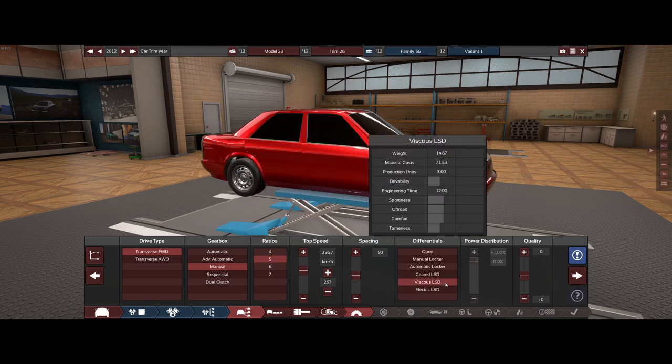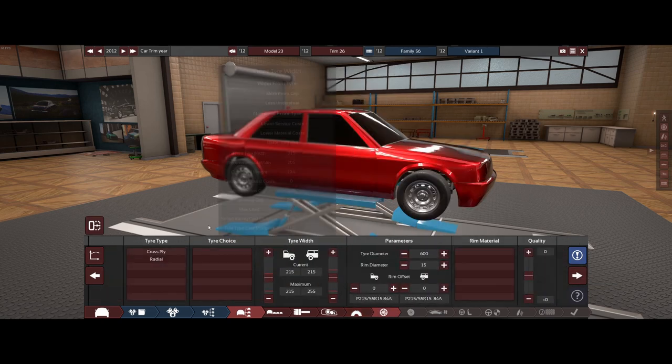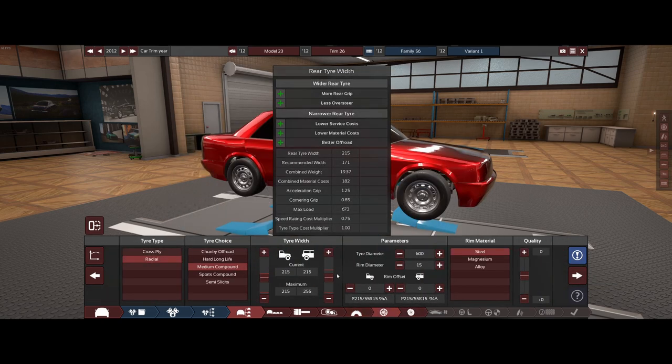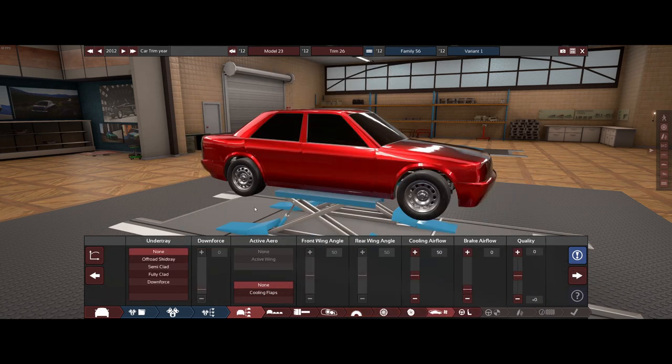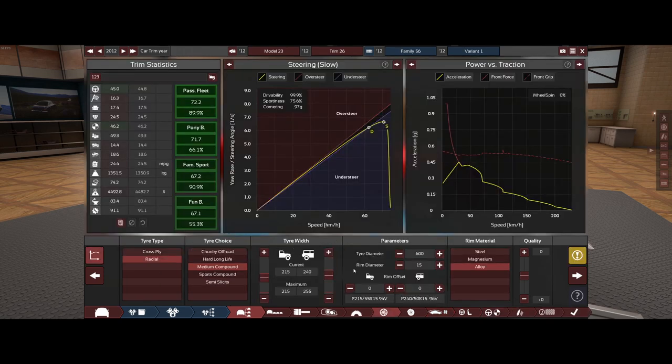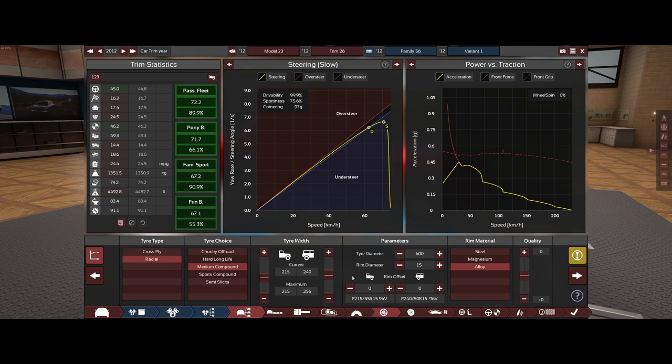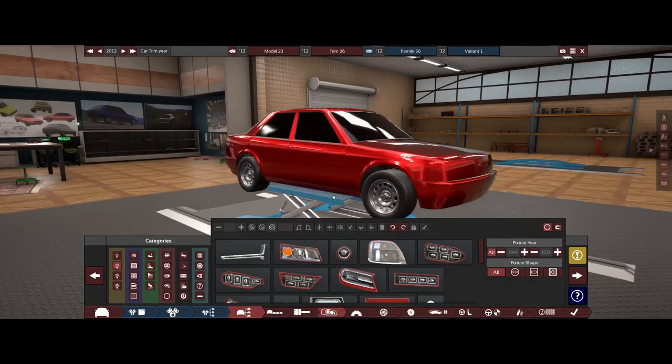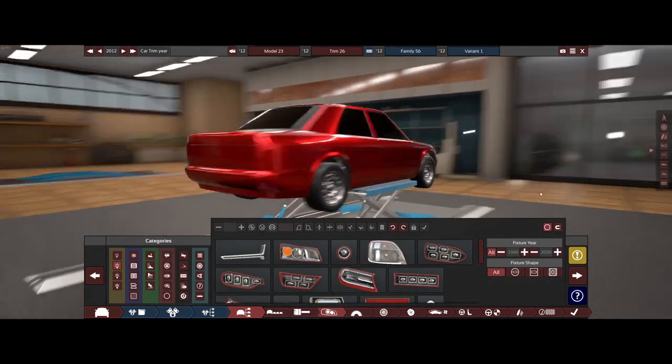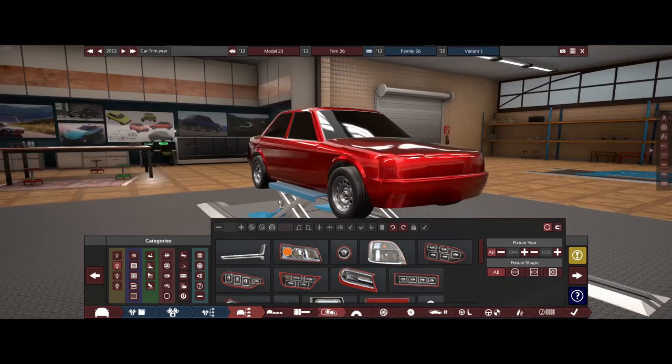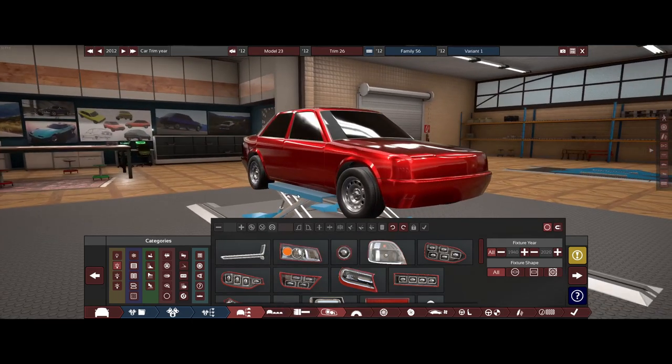Make this a little bit sporty so it'll have a viscous LSD. Radial medium compound and I want to try another thing. We are going to have no undertray here and we're going to have no brake airflow, then we're going to have one with brake airflow that's maximum and we have our drivability max out at 99.9%. Let's maybe make this a little bit pretty at least even if the body model year is like a 1985 and we're trying to make it in 2012.